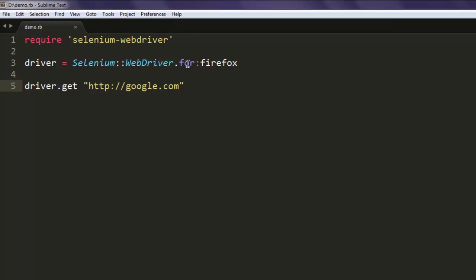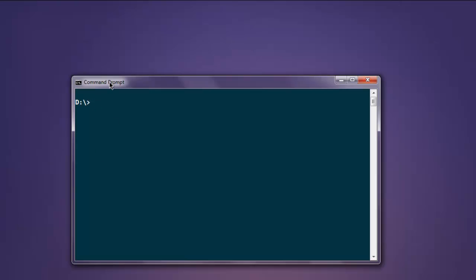Then we use driver.get to point our browser to google.com. Now I'm going to open command prompt and type in ruby demo.rb. This should open Firefox browser on screen and it should navigate to google.com.